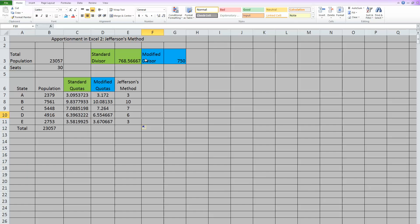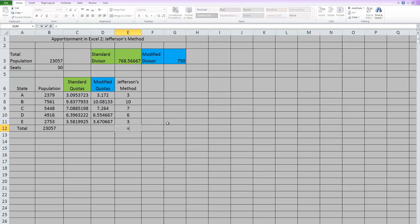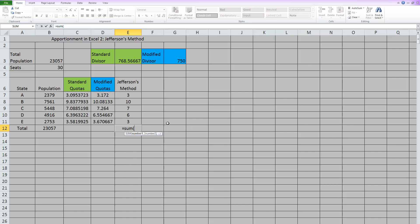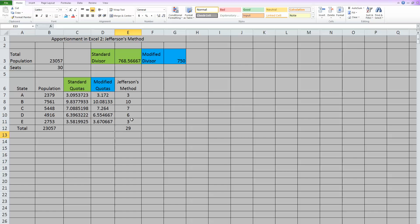So with a modified divisor of 750, here is the apportionment. We need to check if that used all 30 seats. So hit equals, and let's sum this apportionment, close those parentheses, and hit enter. I did not. Right now, I've only used 29 seats. So this is not the modified divisor I want to use.